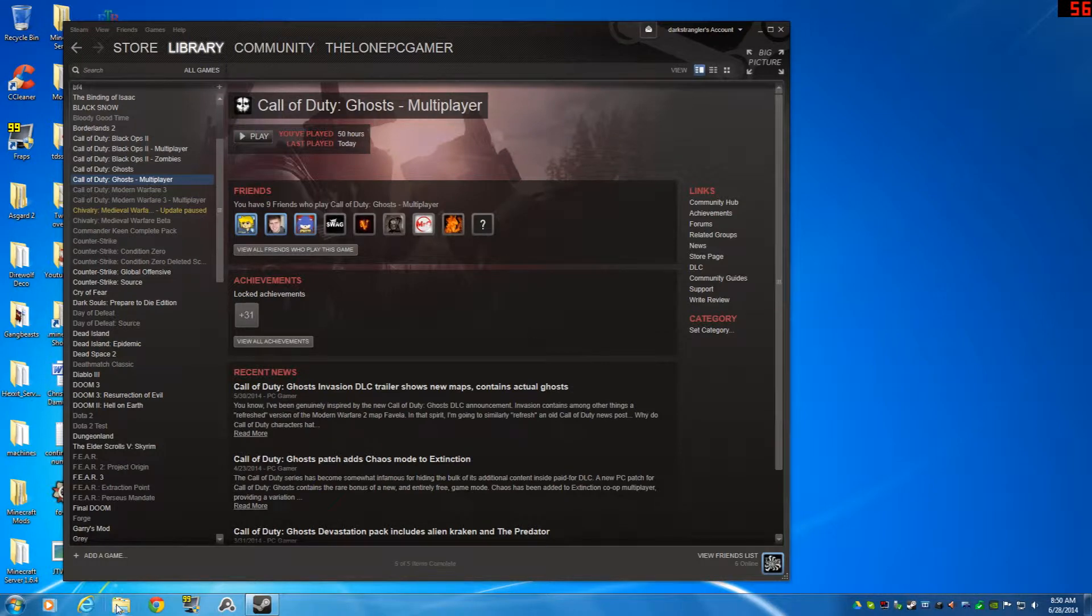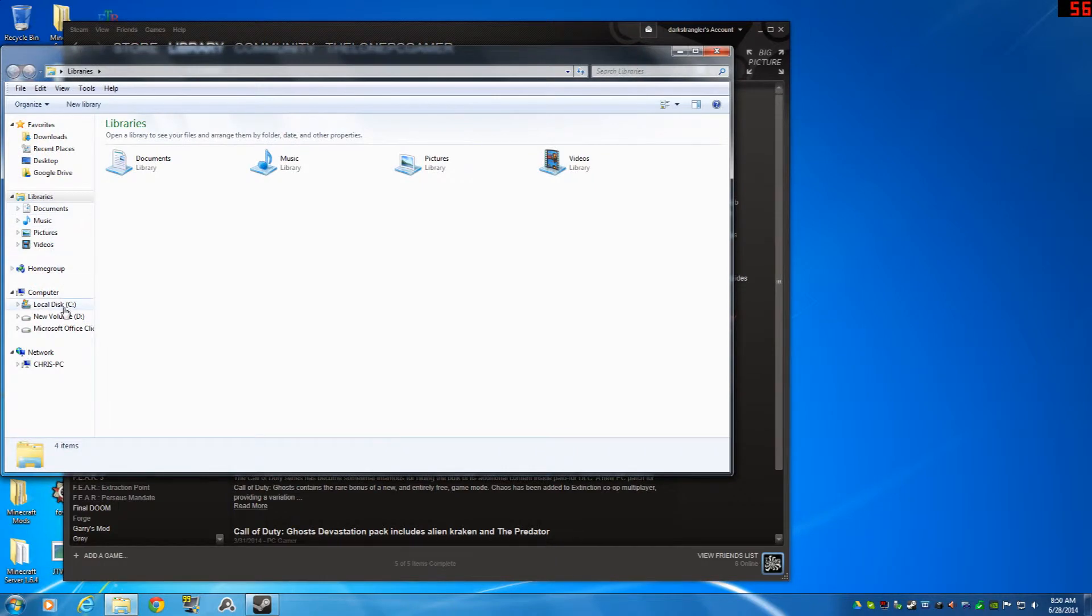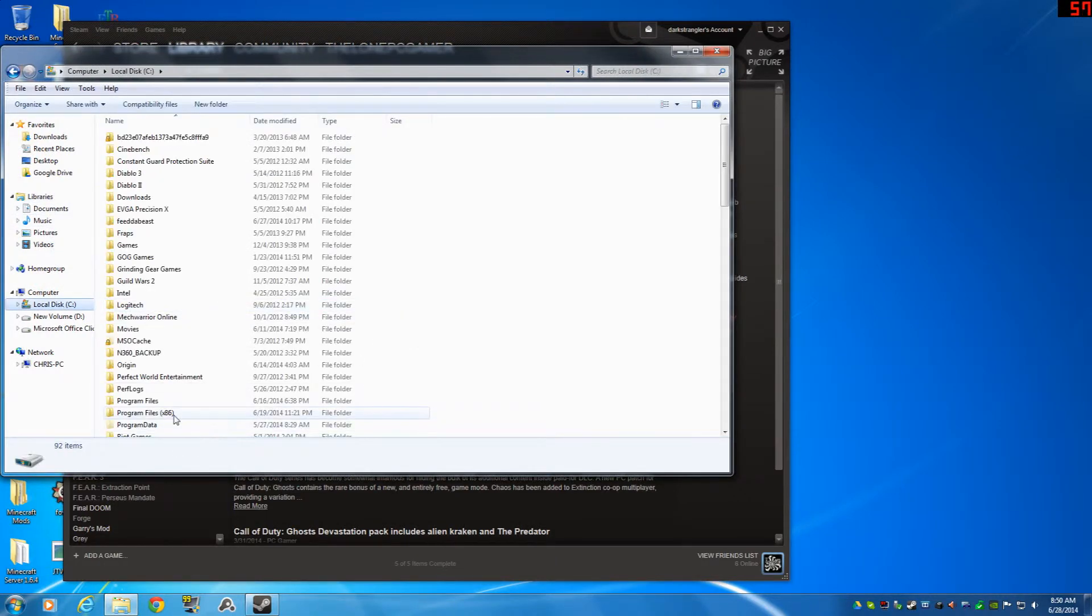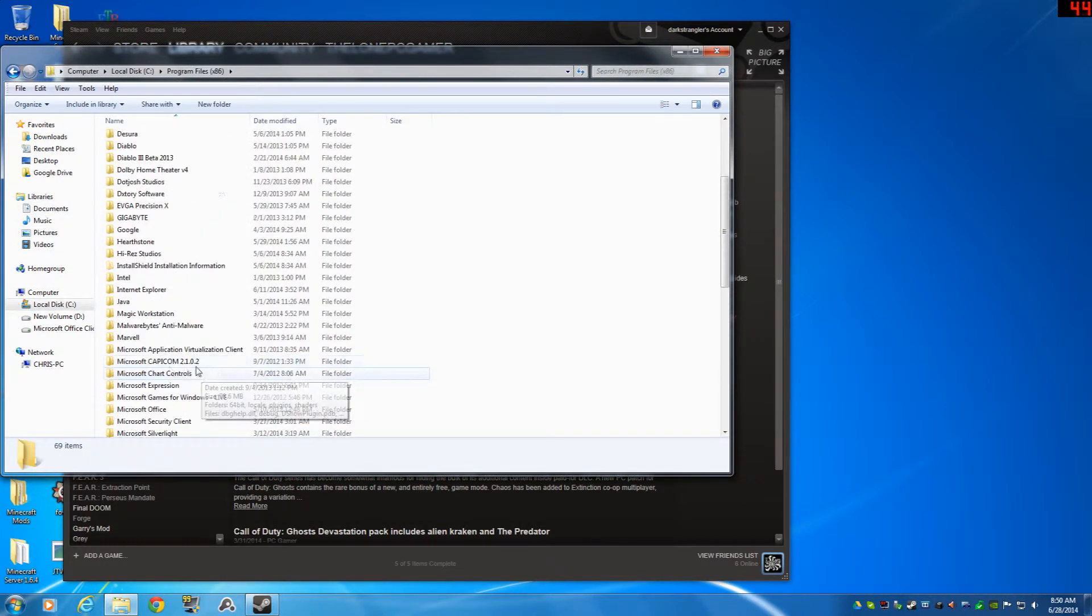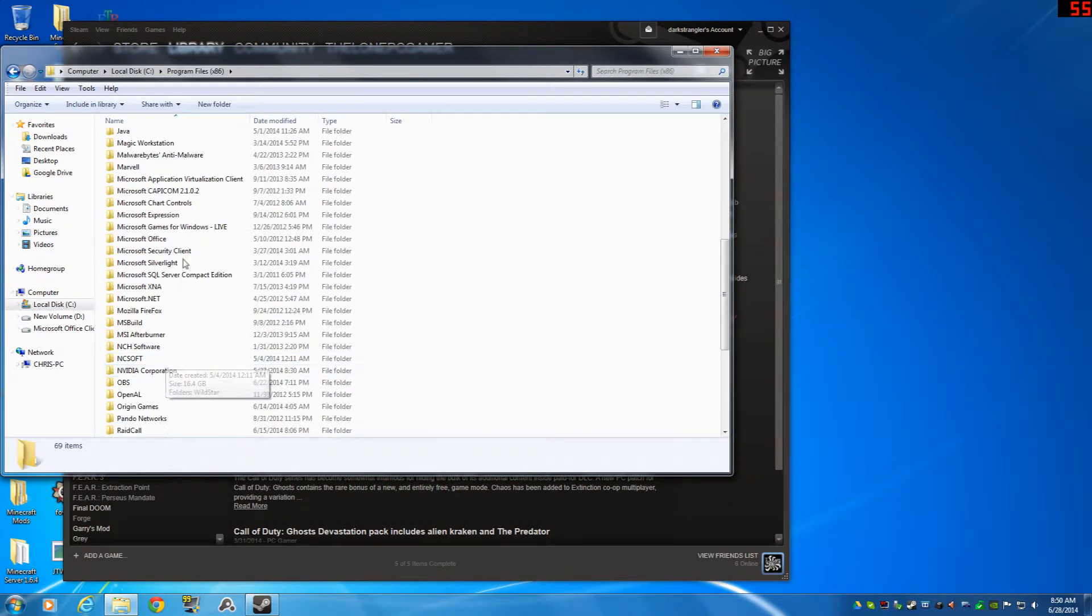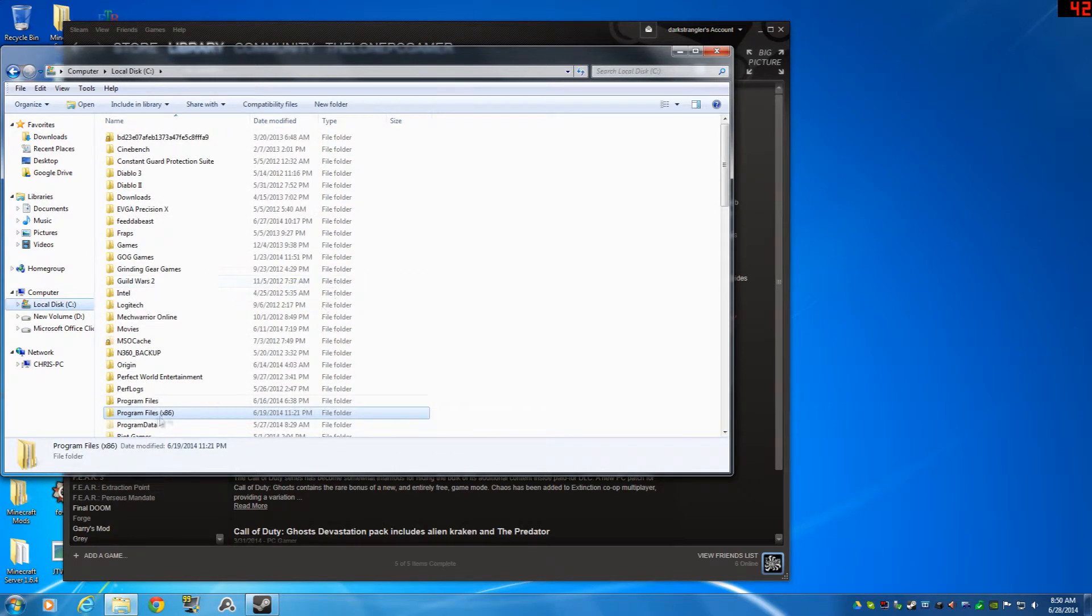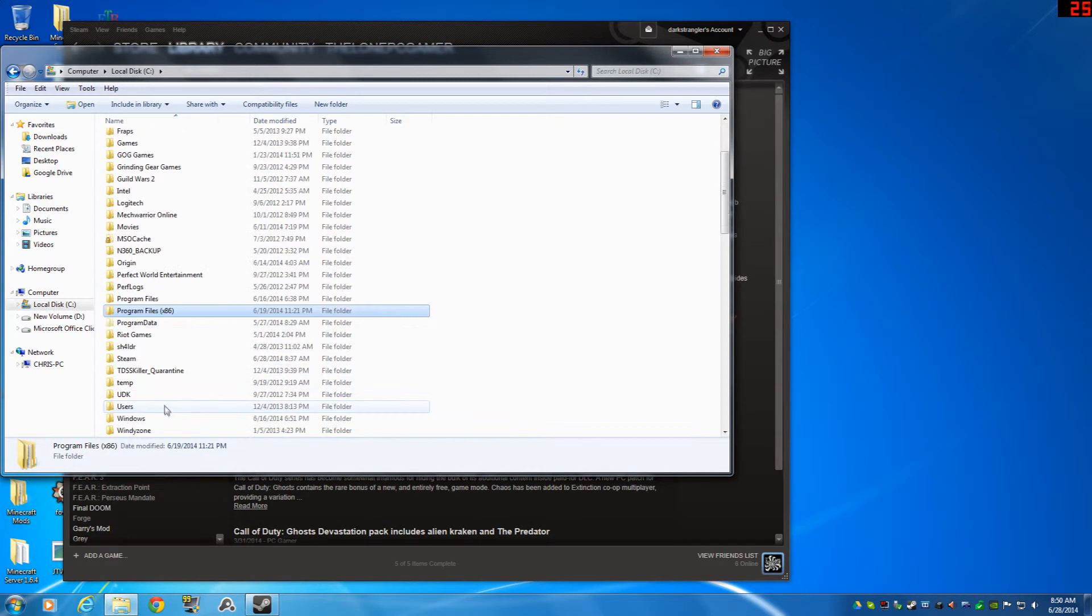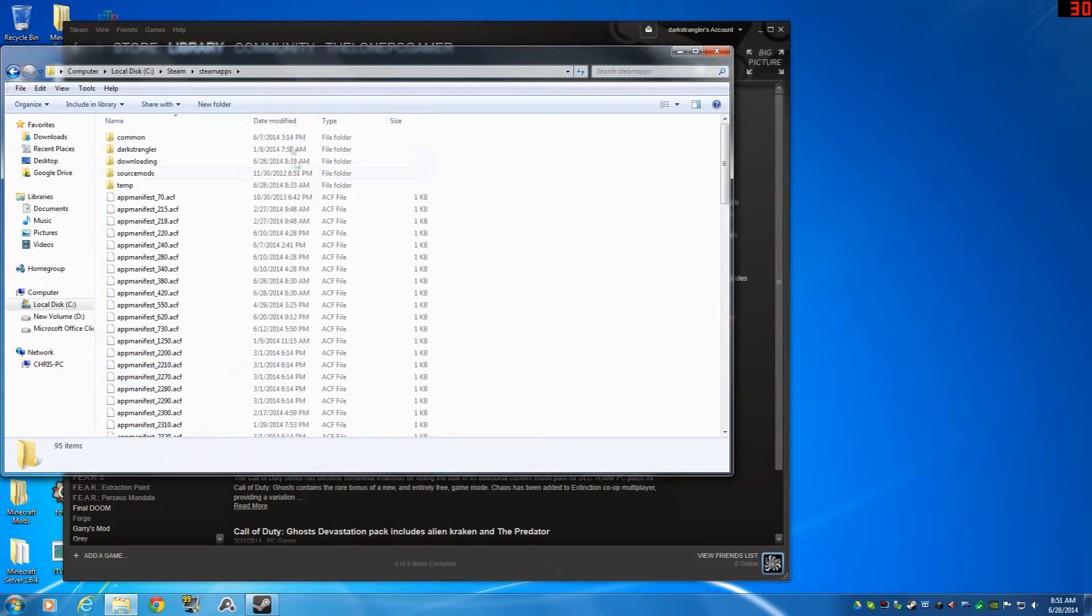So what you're going to do is go to your Steam folder. By default it is in your C drive, Program Files x86. Mine is not. You would go down to the Steam folder. Mine is actually just in the C drive. You would go down to Steam.